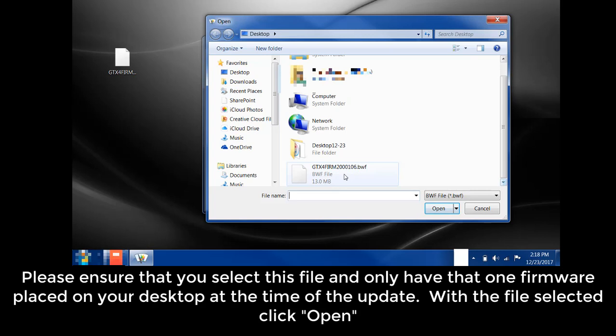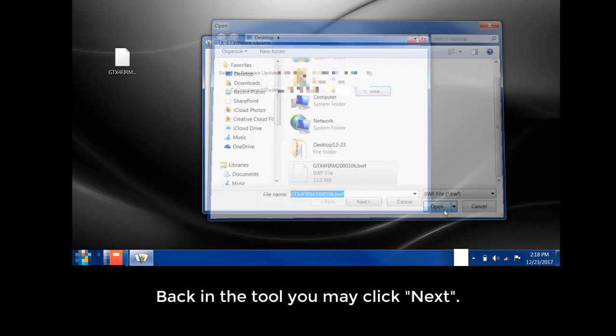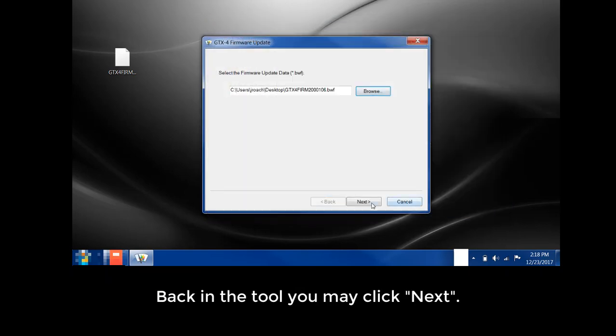Please ensure that you select this file and only have that one firmware placed on your desktop at the time of the update. With the file selected, click Open. Back at the tool, you may click Next.